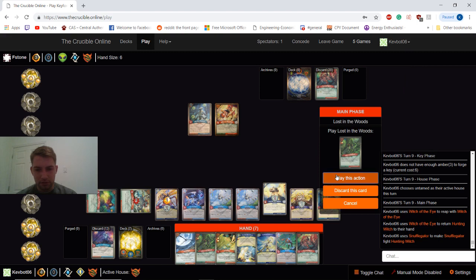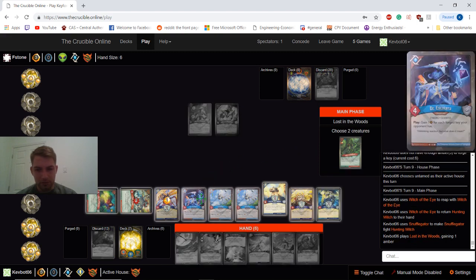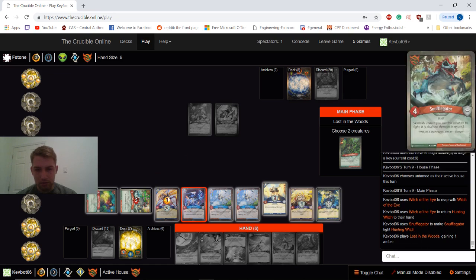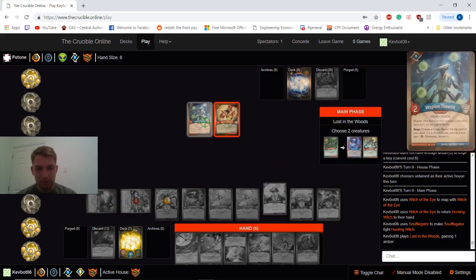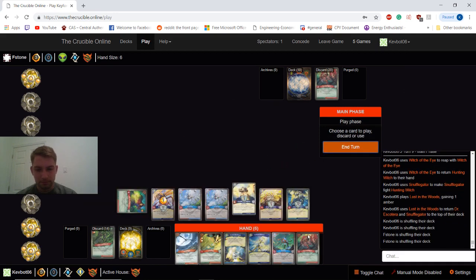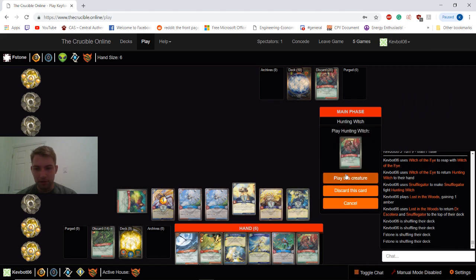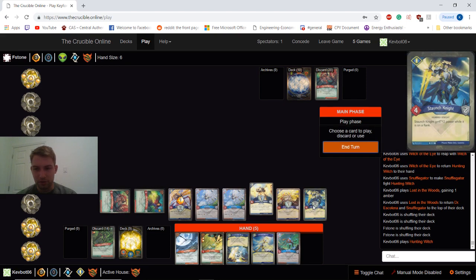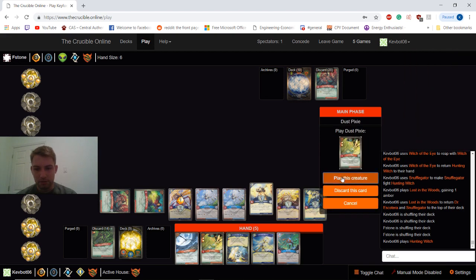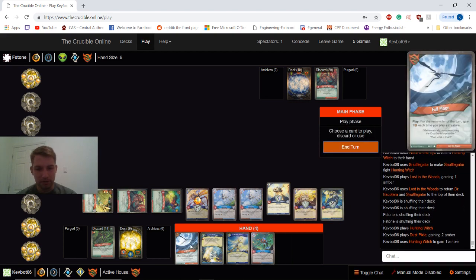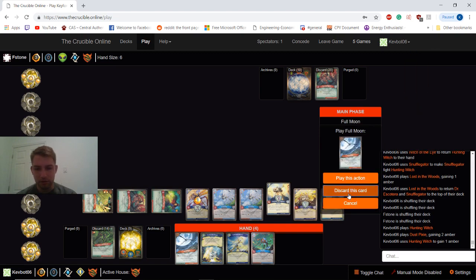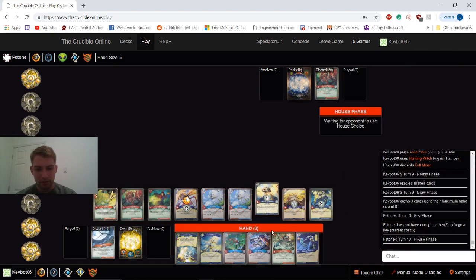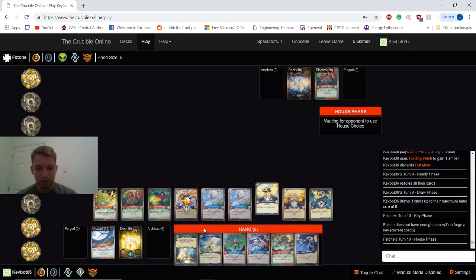Lost in the Woods. I'll bounce this one. I'll play a Hunting Witch on the left, so we don't screw up this plus two power. And a Ducks Fixie. I guess we could have used Full Moon at some point. I'm just going to discard it. We're at eight Amber. We've got a Hunting Witch on the board. We've got a huge board. This game's pretty locked up.